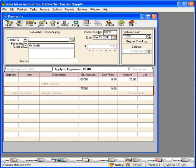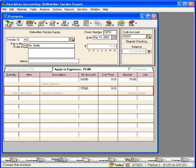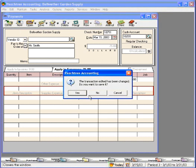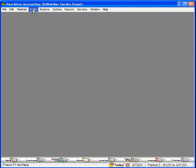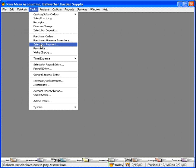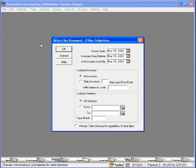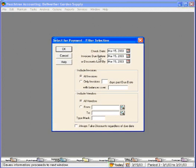Let's look at a more efficient approach which is the batch process. Click on the tasks pull down menu and come down here to select for payment. A filter window comes up with three key fields: the check date, invoices due before which would be today, or discounts lost by today.